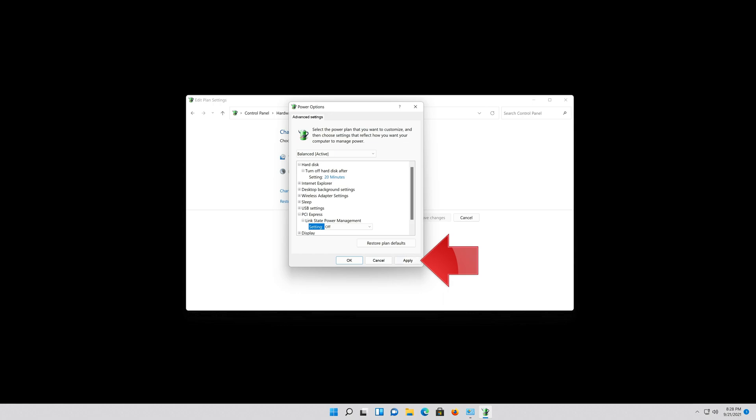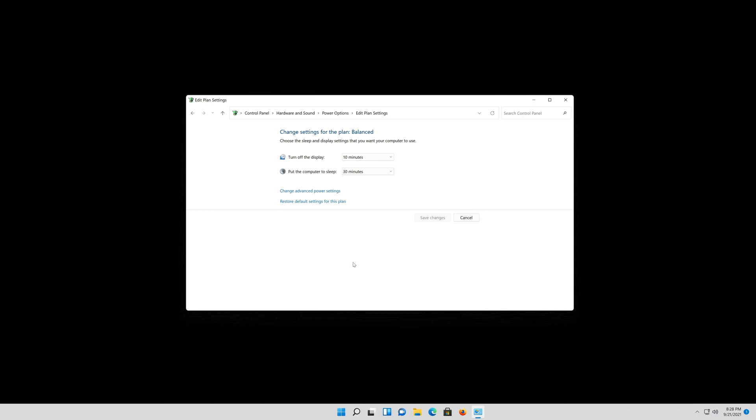Press Apply and then OK. Close your Control Panel.